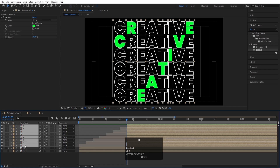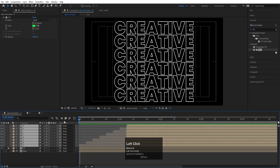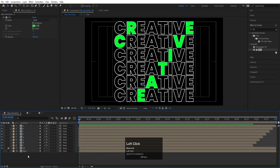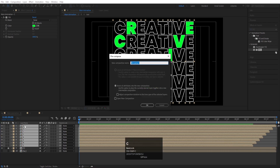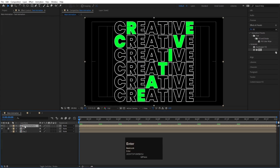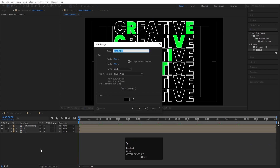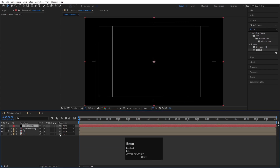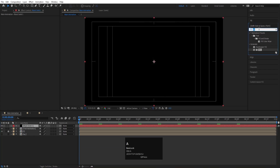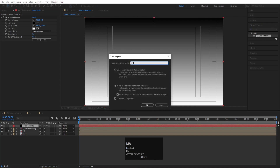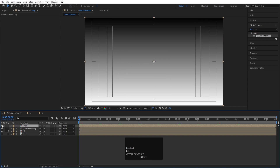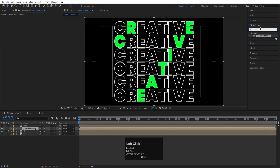Select all layers, hold Alt and open bracket to trim them to the start point. Select all and pre-compose with Ctrl+Shift+C — name it 'Text Animation' and hit OK. Now press Ctrl+Y to create a new solid, hit OK, go to Effect and Presets, search for the Ramp (Gradient Ramp) effect, and double-click to apply. Pre-compose this solid and name it 'Map,' then hide it.